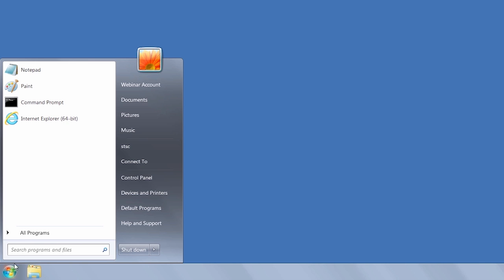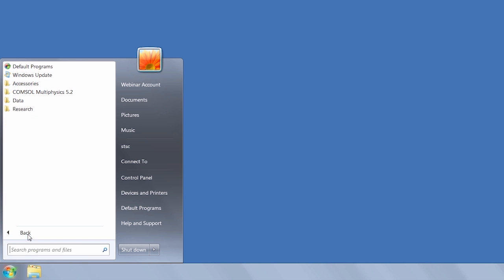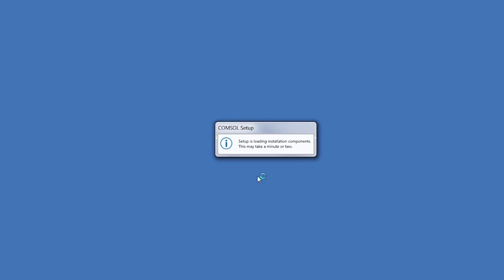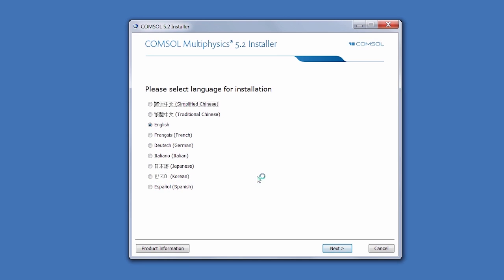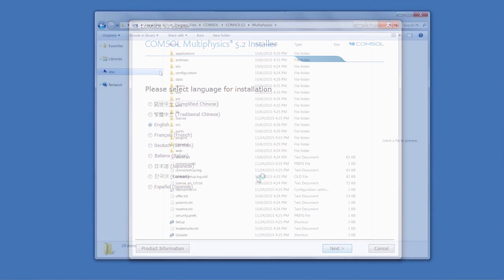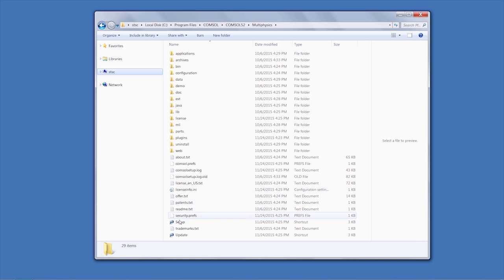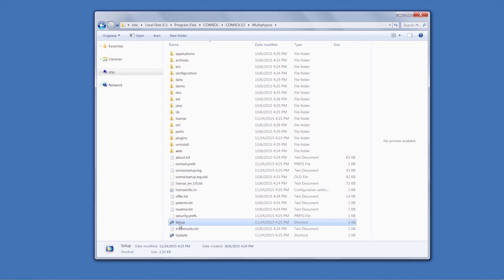For COMSOL Multiphysics versions 5.2 and up, you can start the installer by going through the Start menu, under All Programs, selecting your COMSOL folder, and then clicking Setup. For all other versions of COMSOL Multiphysics, you can also run the installer by going through the C drive on your computer, navigating to the COMSOL folder for your existing installation, and clicking the Setup.exe file.